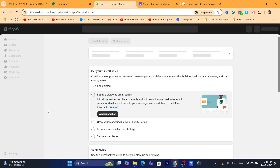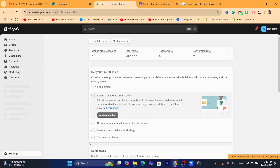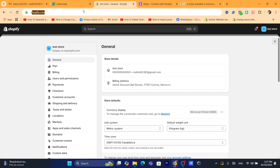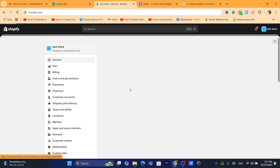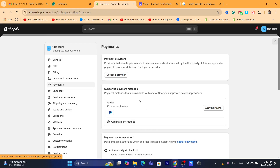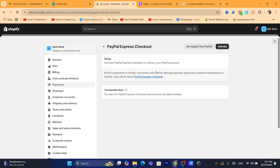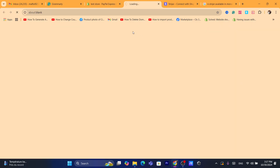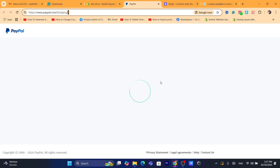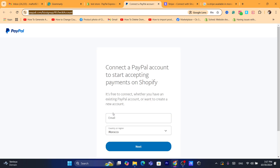If you don't want to use Stripe, you can add another provider. Go back to Shopify, click Settings, then Payments. You can also activate PayPal to receive payments — click 'Activate PayPal.' Make sure your PayPal account is a business account. You can convert your personal account to a business PayPal account, then link it. Clicking Activate will take you directly to PayPal to connect — just enter your email address and password.